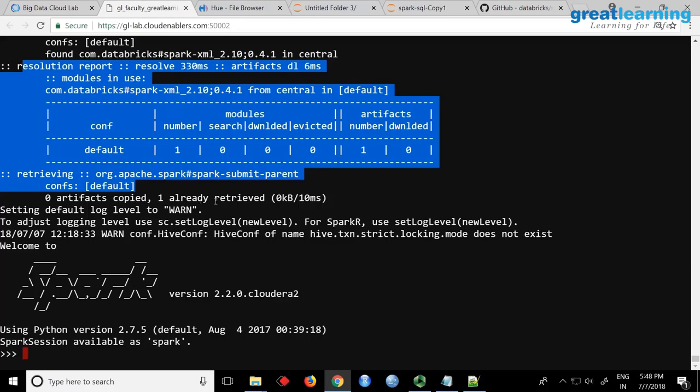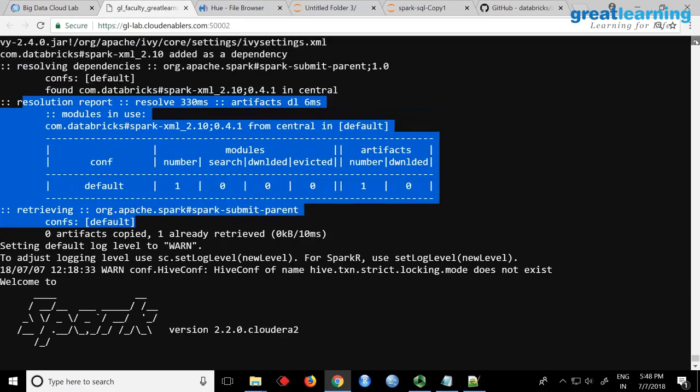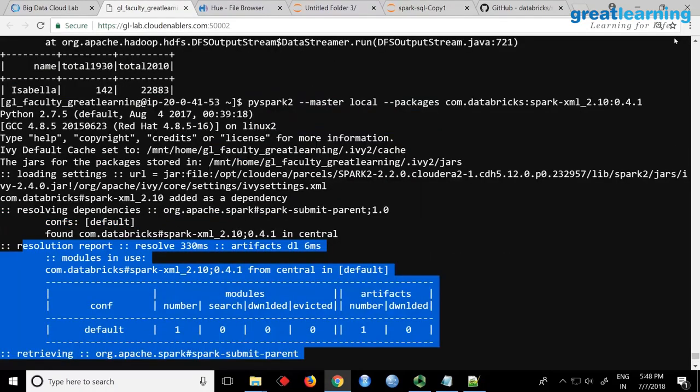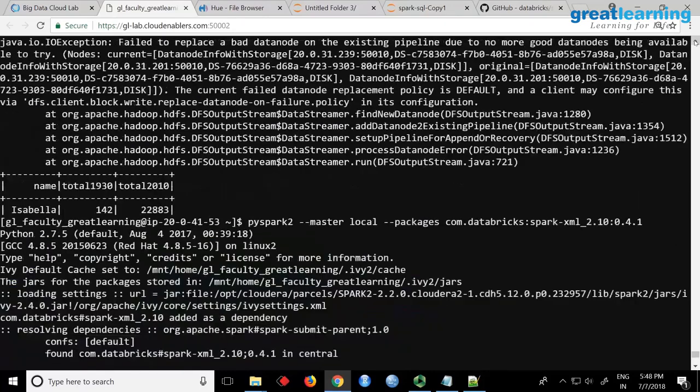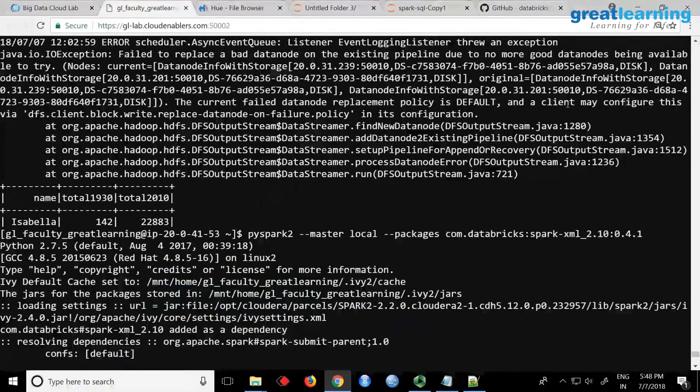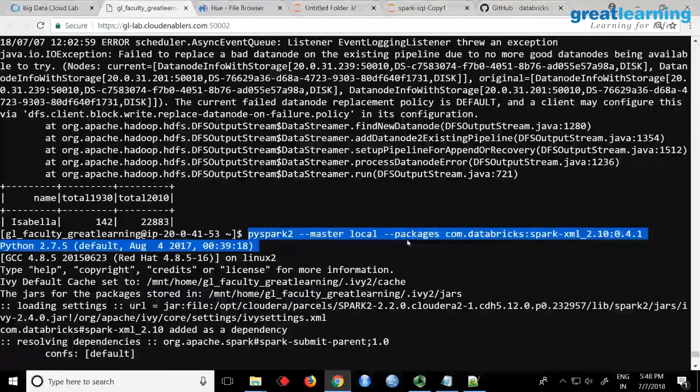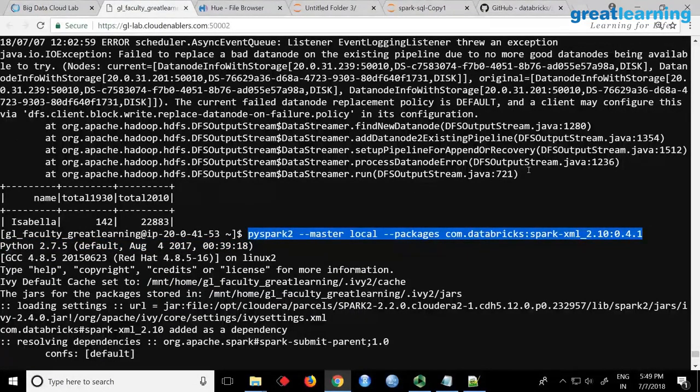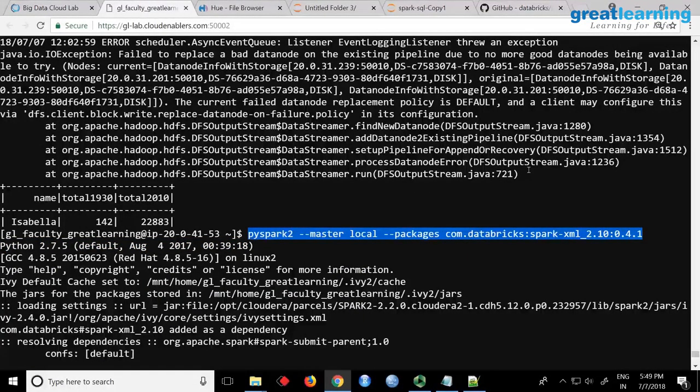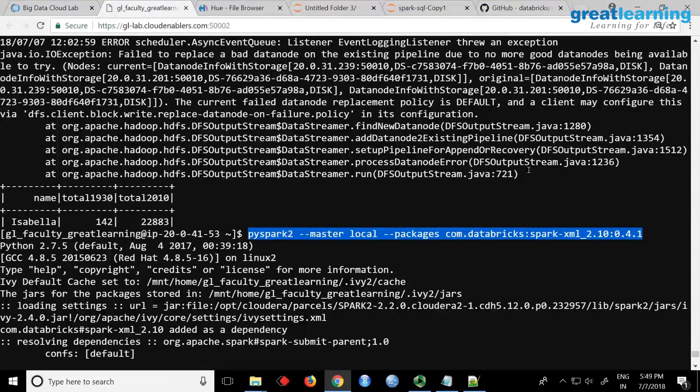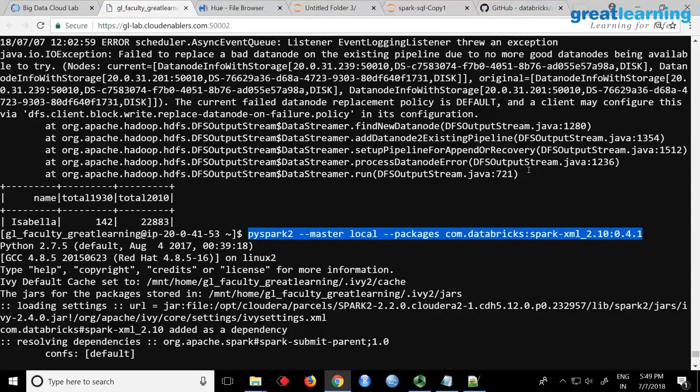So now your Spark shell is running but it also added that XML module. This is the command - there's a mistake in the notepad if you want you can edit it. Look at my screen, this is the exact command you have to type. One way is you can download in the shell. If you're writing code, you can add the package name while running the code and it will download for you.